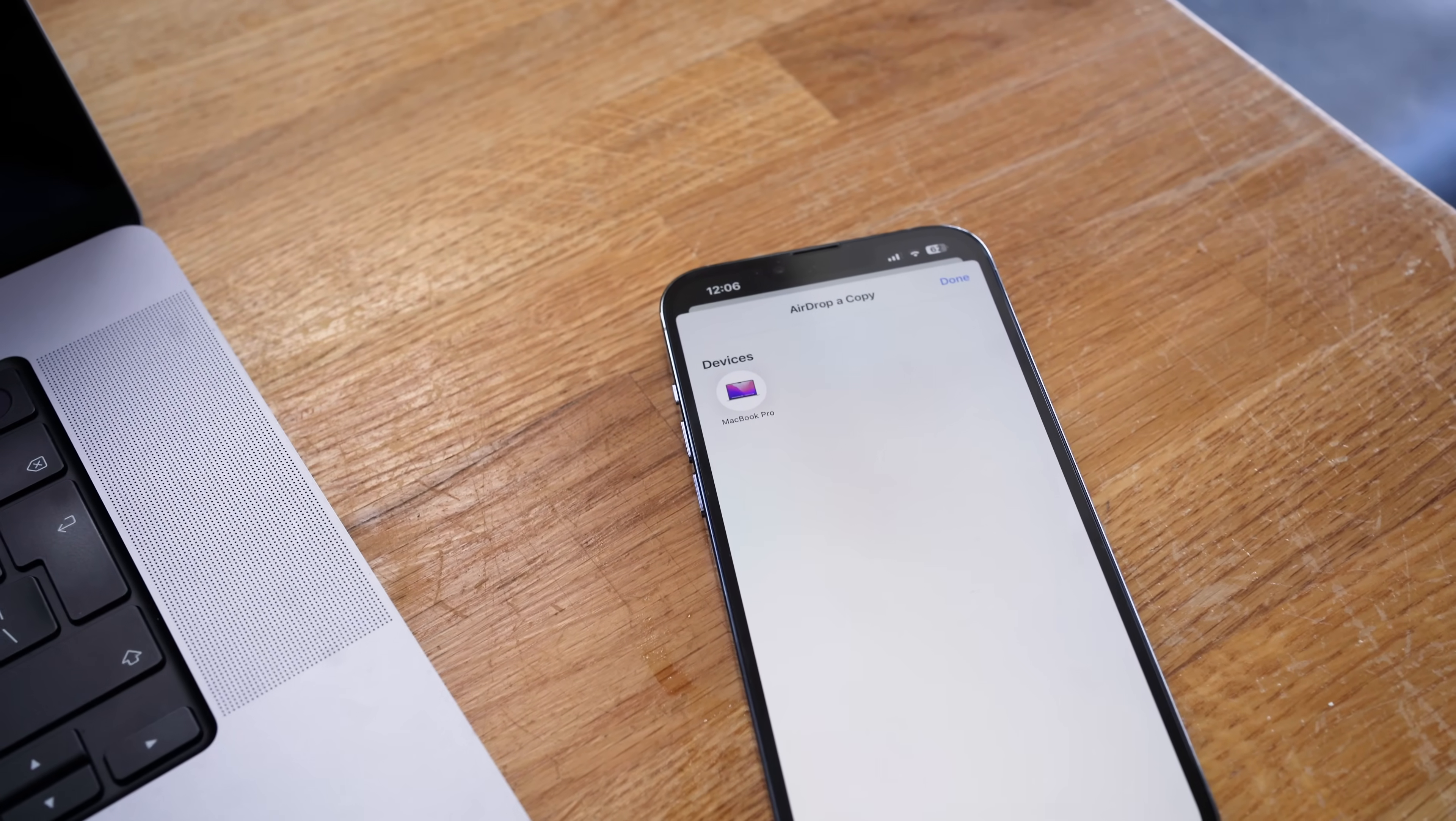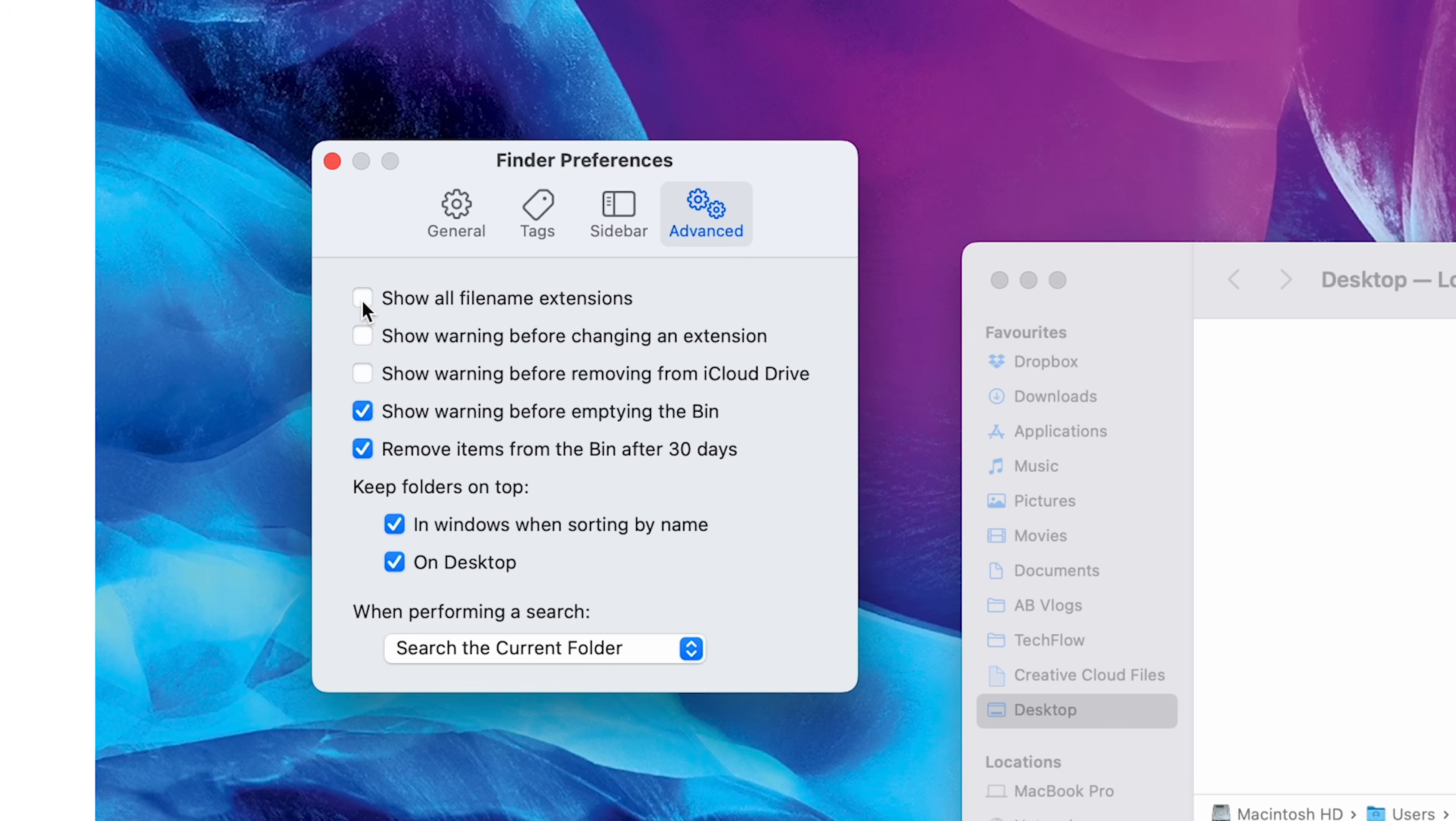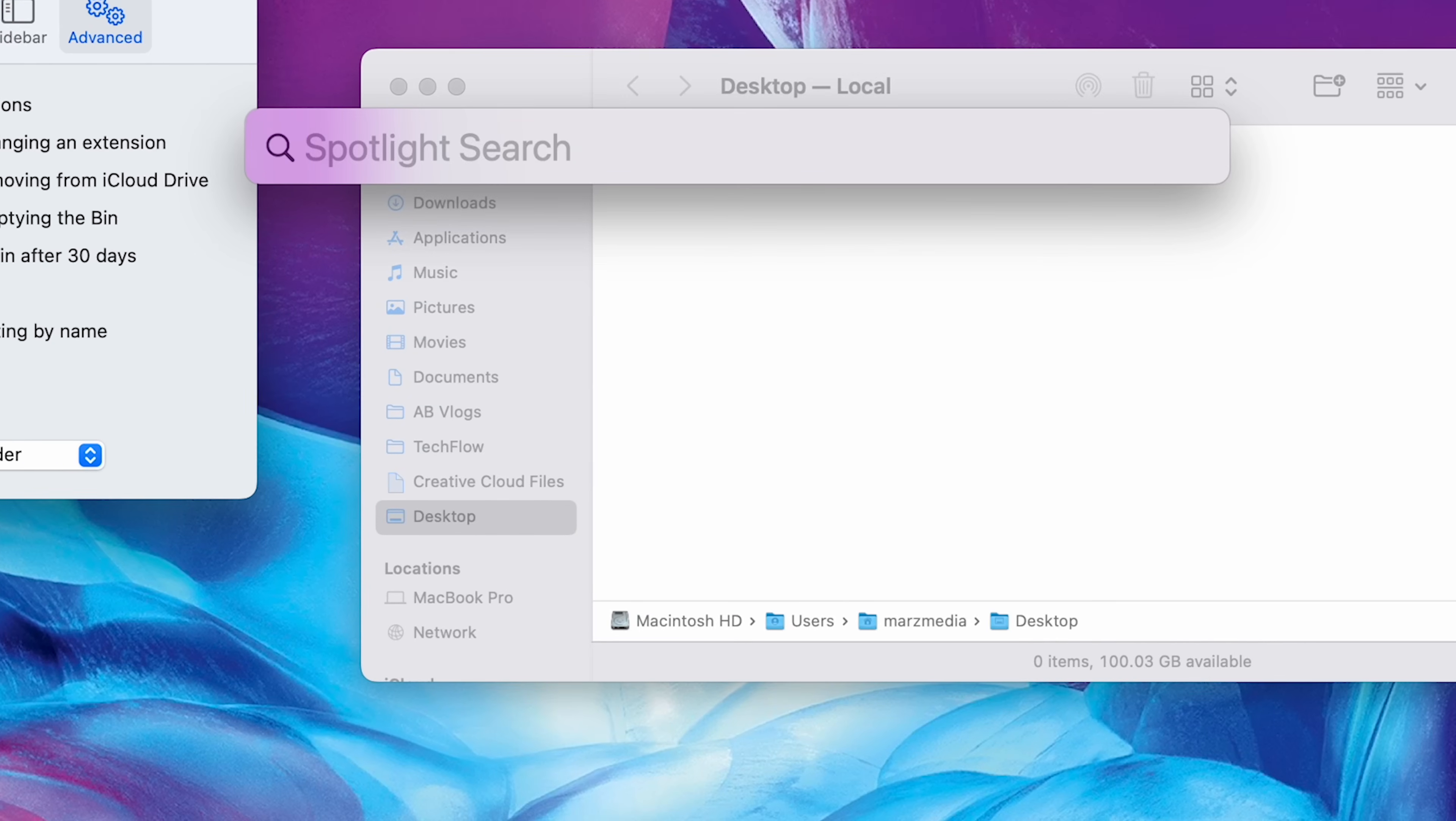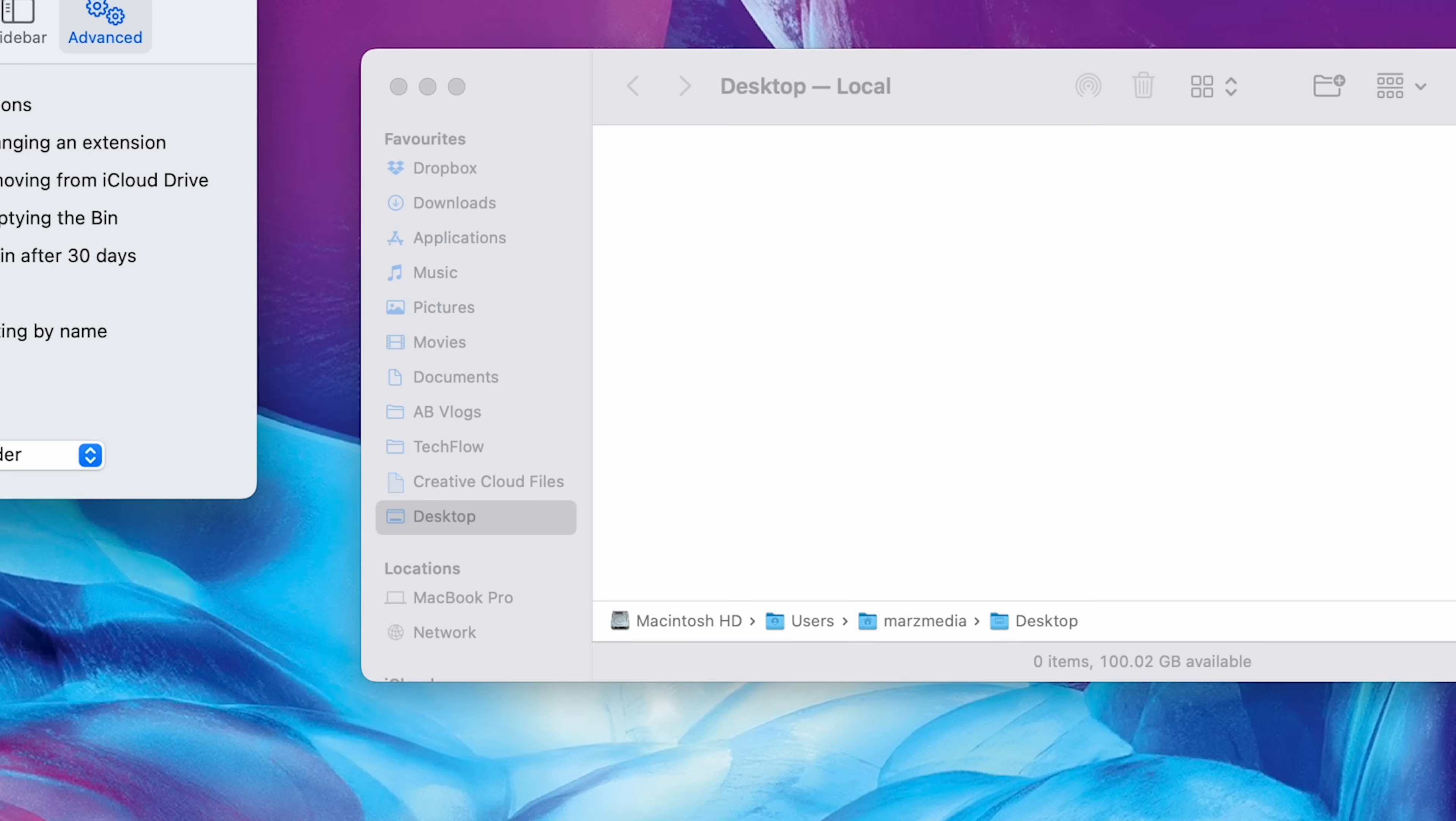Now, anybody would think that all of the settings for Finder would be inside of Finder preferences, but annoyingly, they're not. There is another one that I like to change. If you go to the Advanced tab and click on Show All File Names, this is good for if you are in Spotlight Search, for example, and you type in Terminal or anything, it will tell you whether it's an app or whatever type of file it is, whether it's an MP3 or a JPEG, just useful information to see.